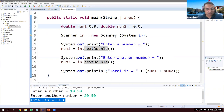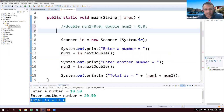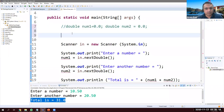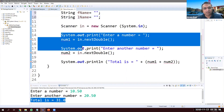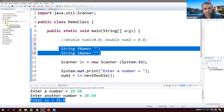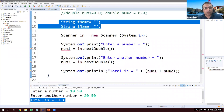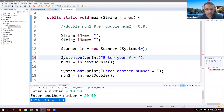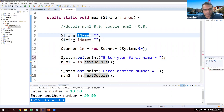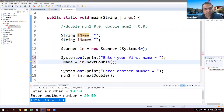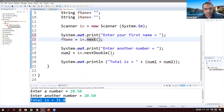Now let's do it with a String. Since it's a string we shouldn't use 'num' as the variable name, so let's use fname for first name — initialized to empty — and lname for last name. Always initialize when reading from keyboard. The prompt says 'Enter your first name'. This time instead of nextDouble we use next — next will read one word.